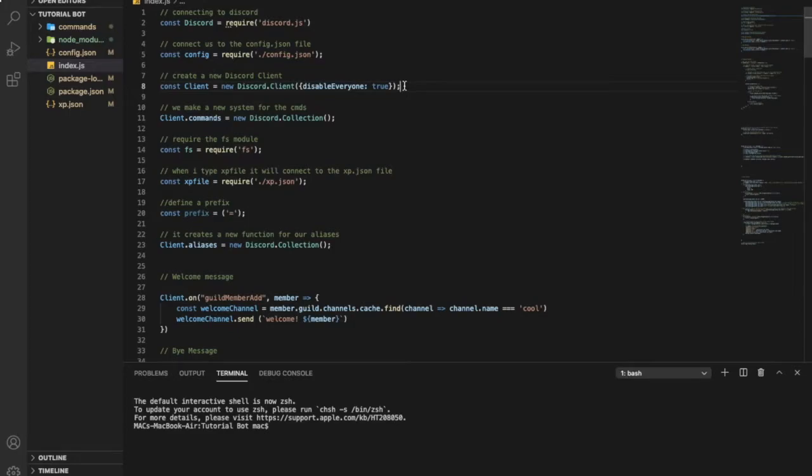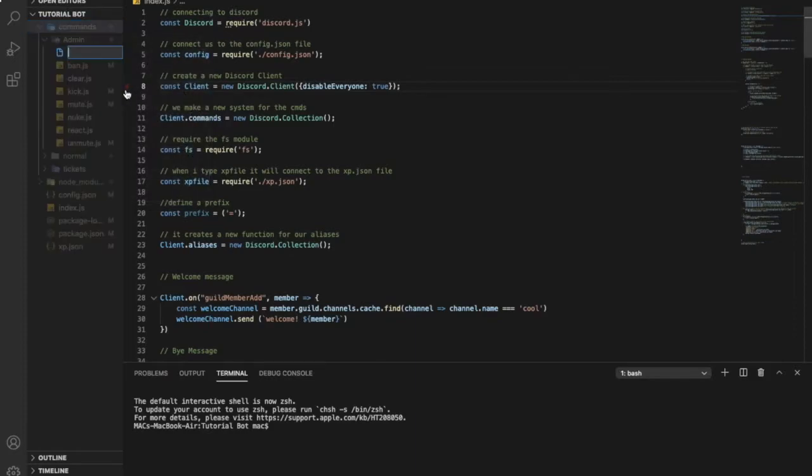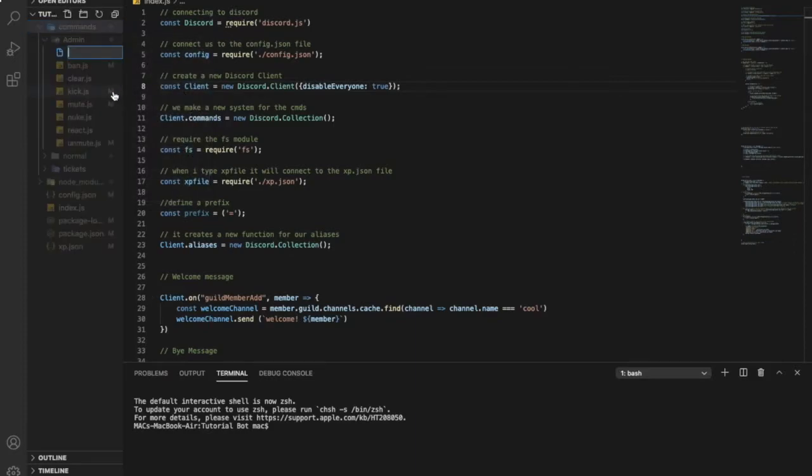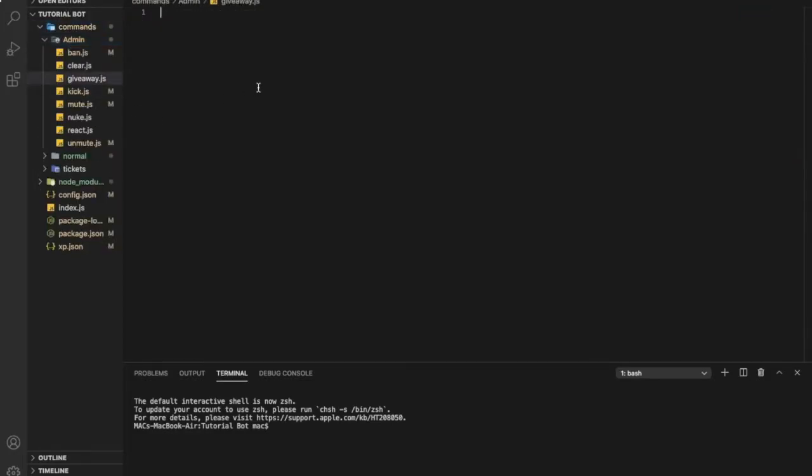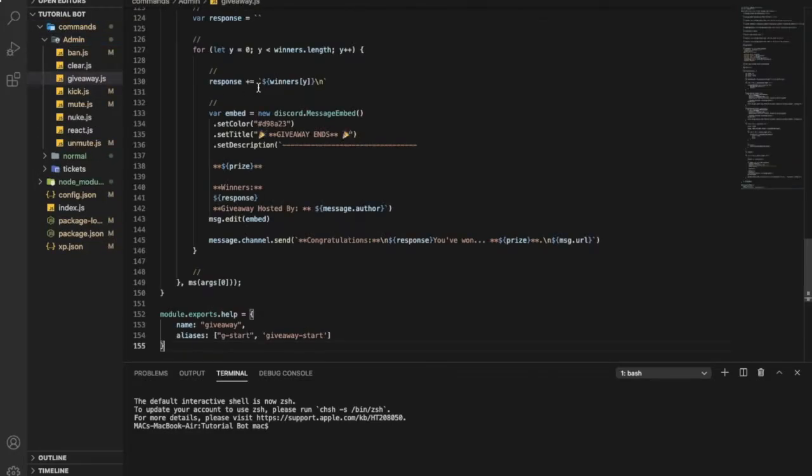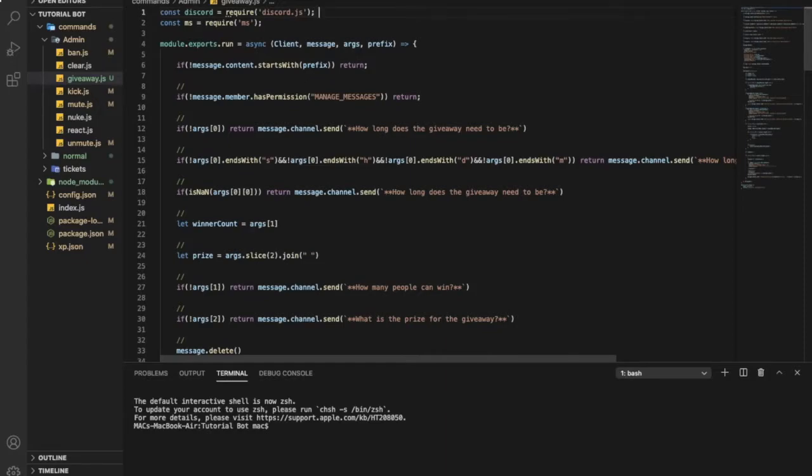So first of all, let's go to our commands folder and to admin and create a new file named giveaway.js. Now you'll find source code in the description so let's start by explaining each code as always. So this code connecting to the discord.js modules.